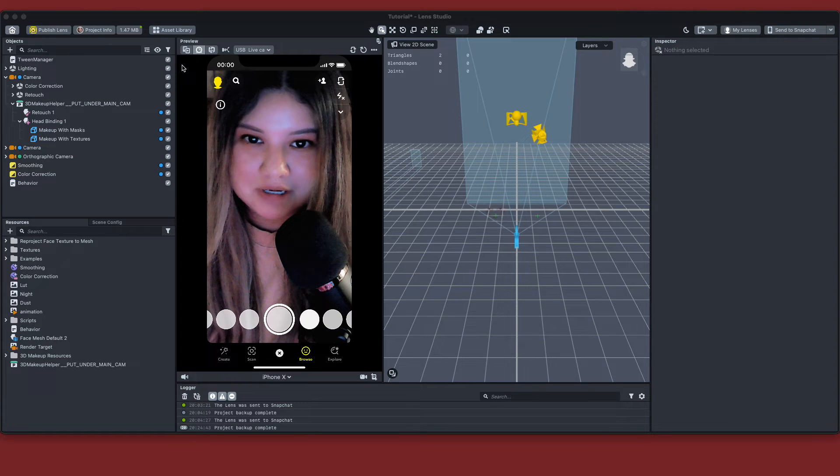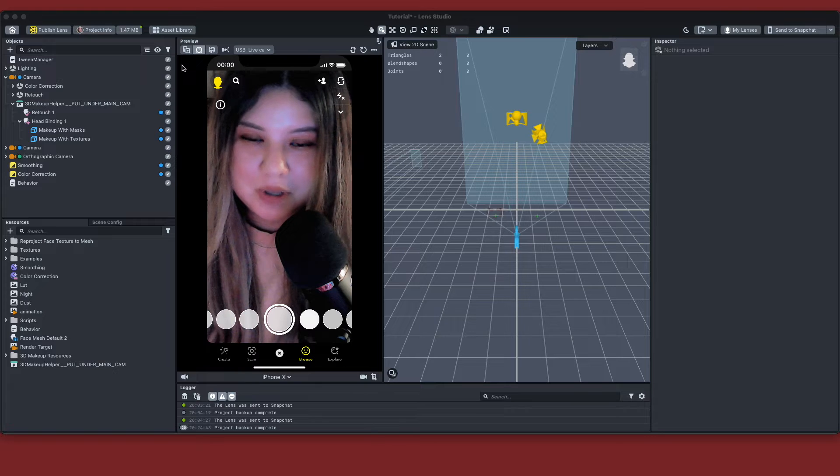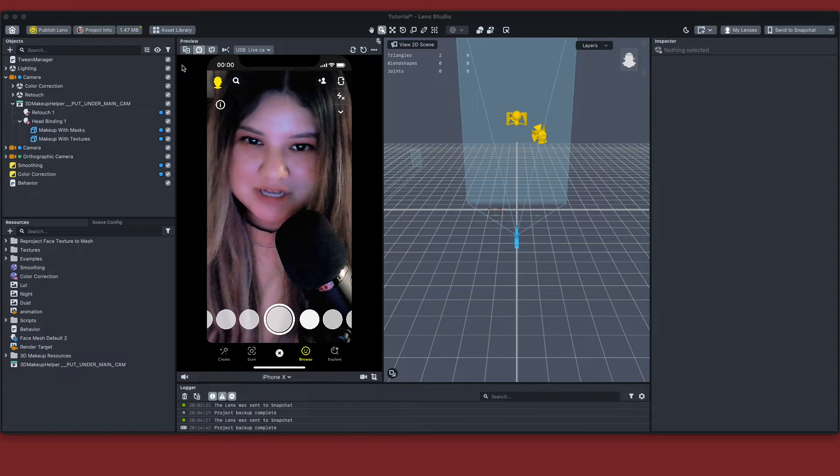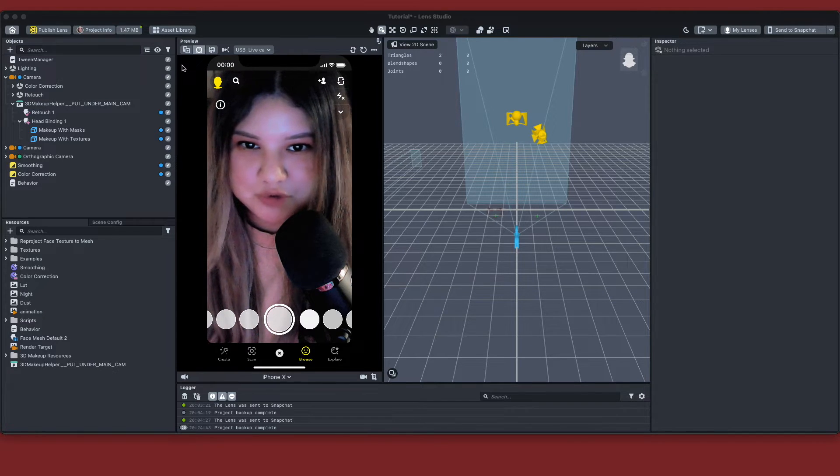Hello everyone and welcome back to my YouTube channel. My name is Kendra Michelle and I make augmented reality filters for social media.